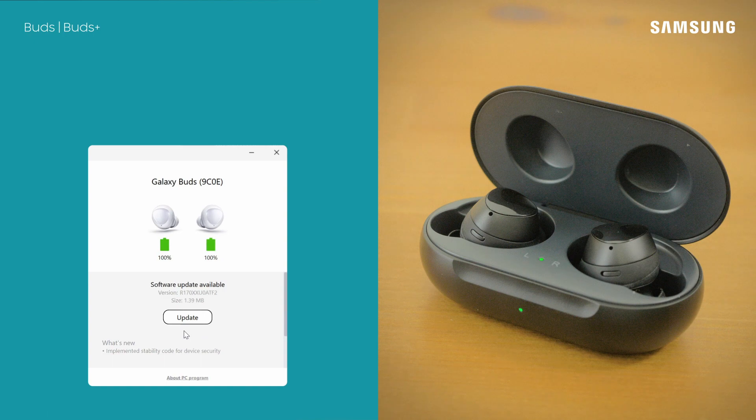You're all up to date! Keeping your software updated will ensure your earbuds continue to work well into the future.